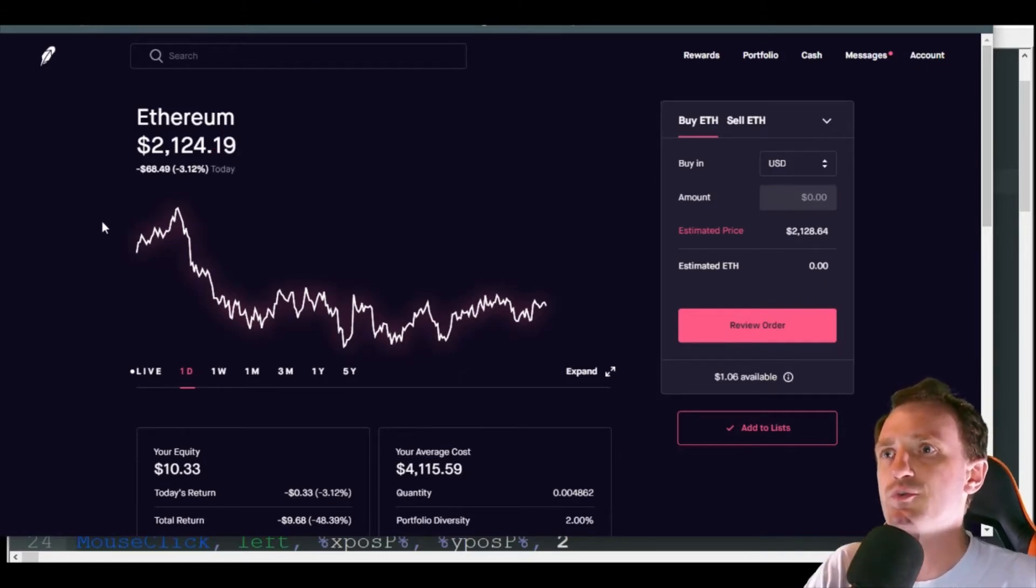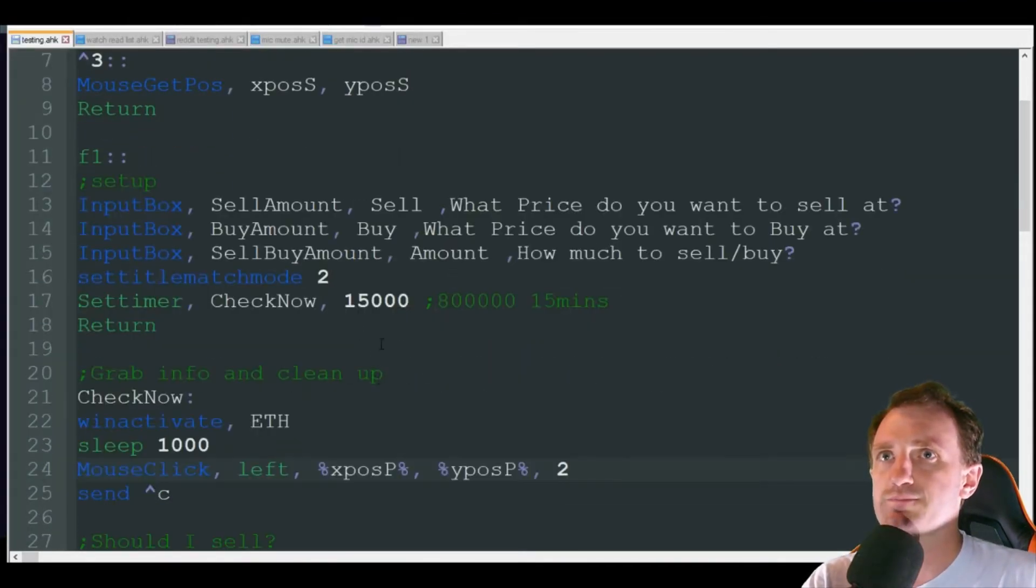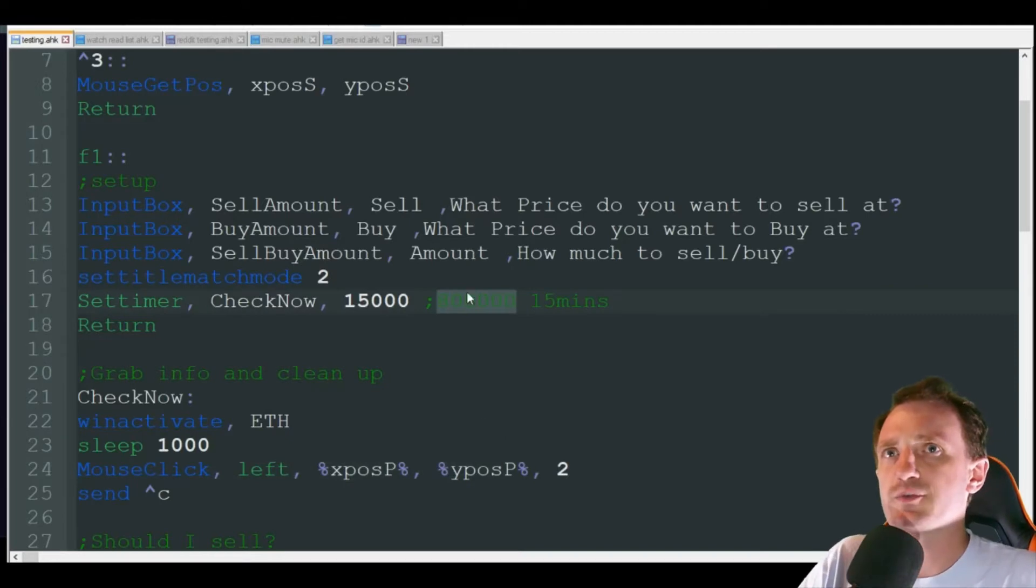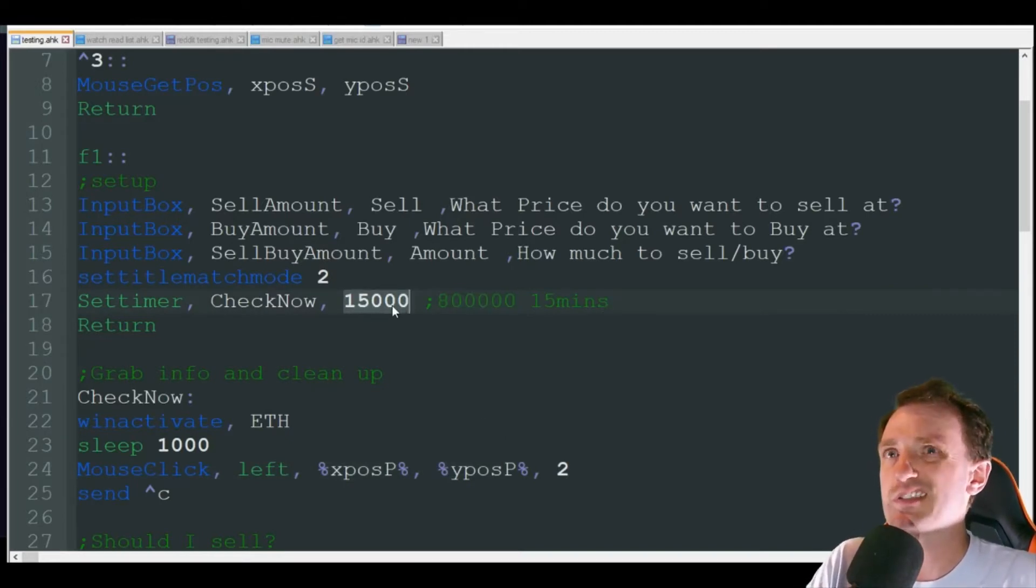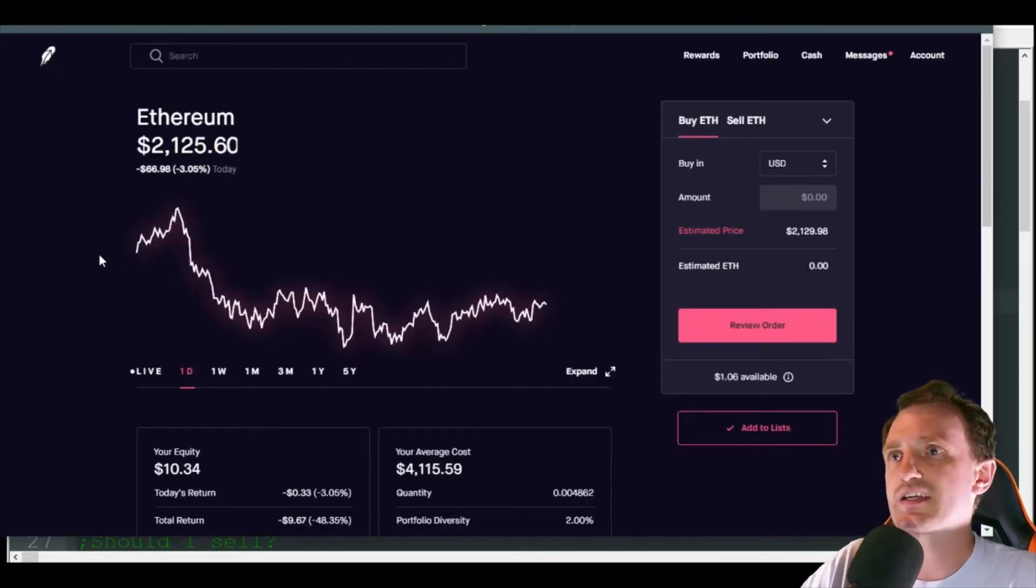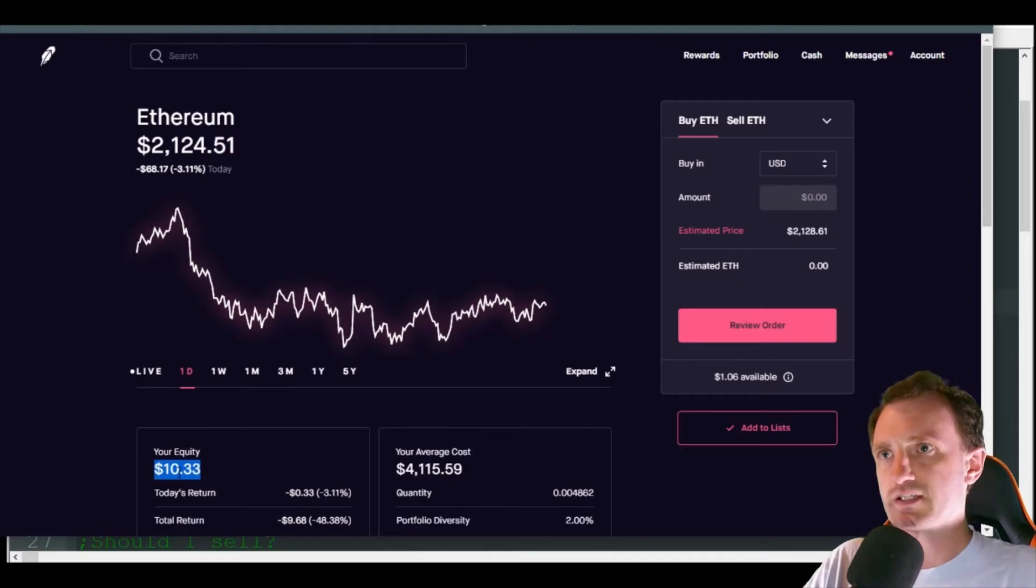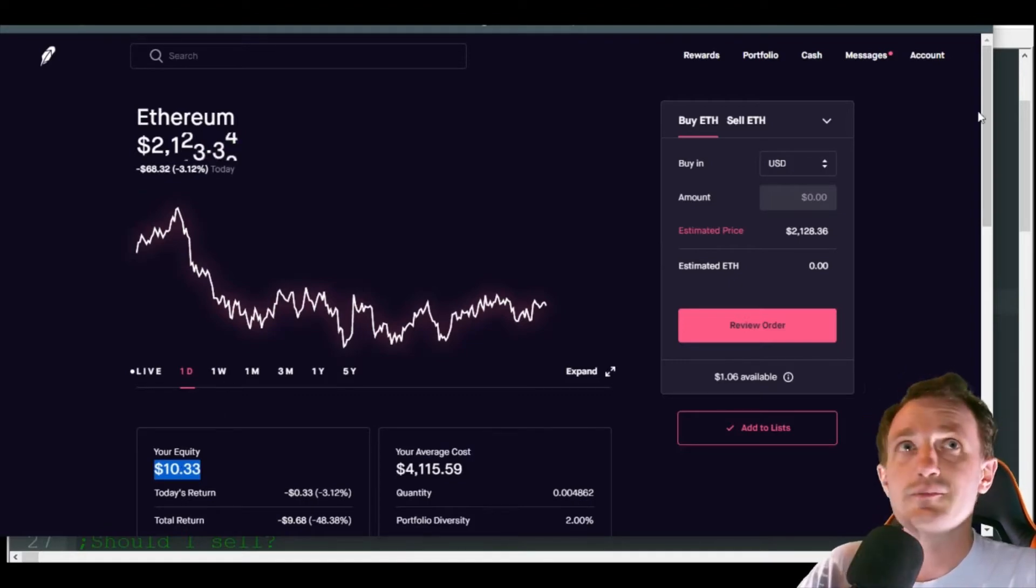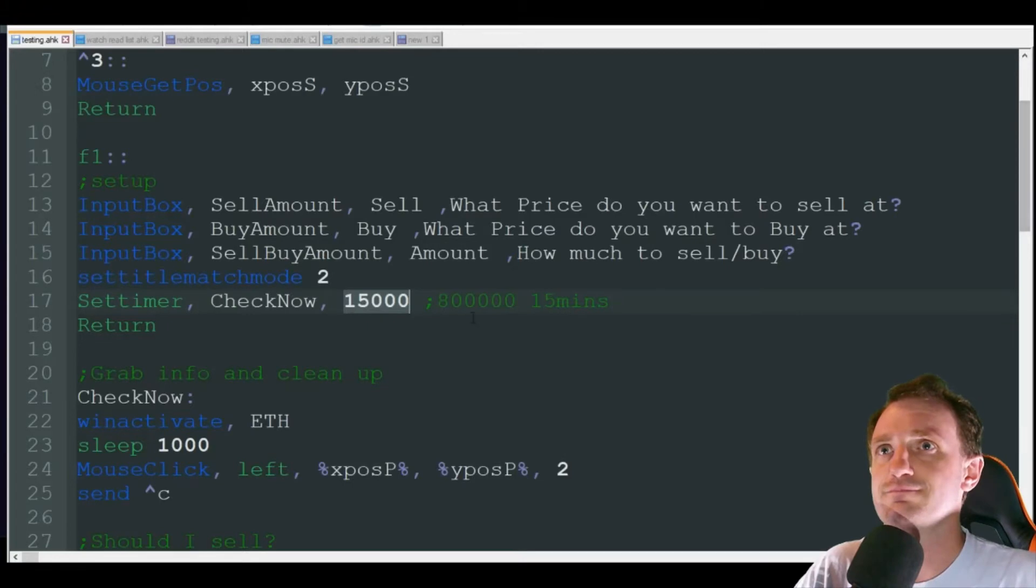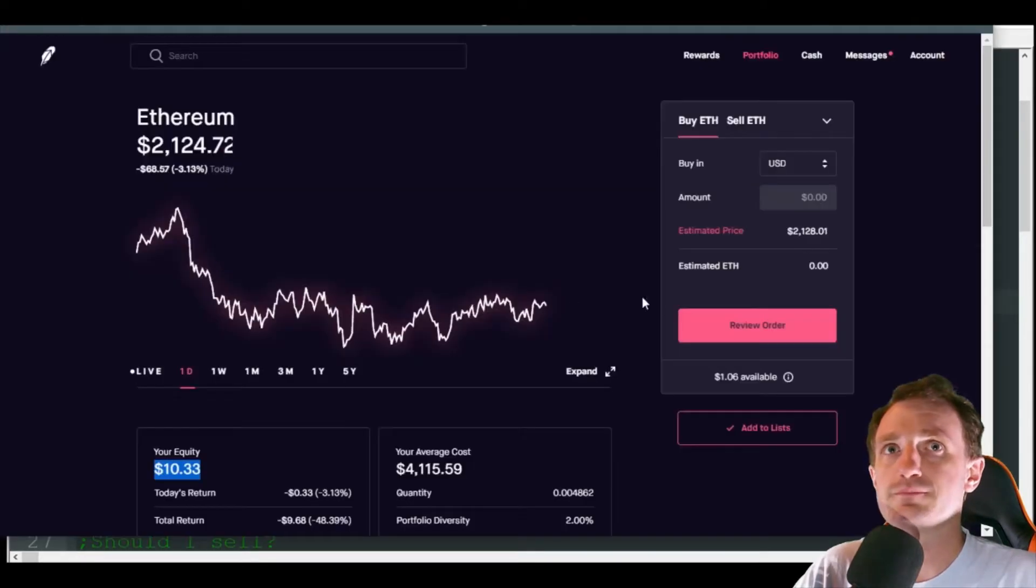Originally I had to do it every 15 minutes, but in this I'm going to do every 15 seconds just so we're not sitting here waiting. Every 15 seconds it's going to read this number here. It's going to check how much money I have, so right now I have ten dollars and 33 cents, which sucks. But hey, most my money's in Bitcoin. So it's going to check that number.